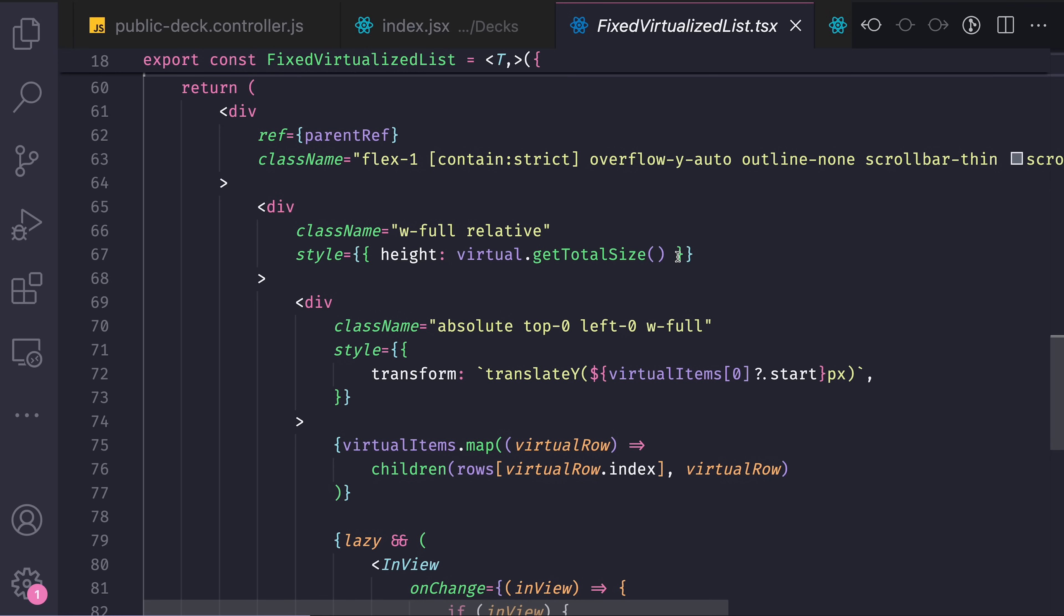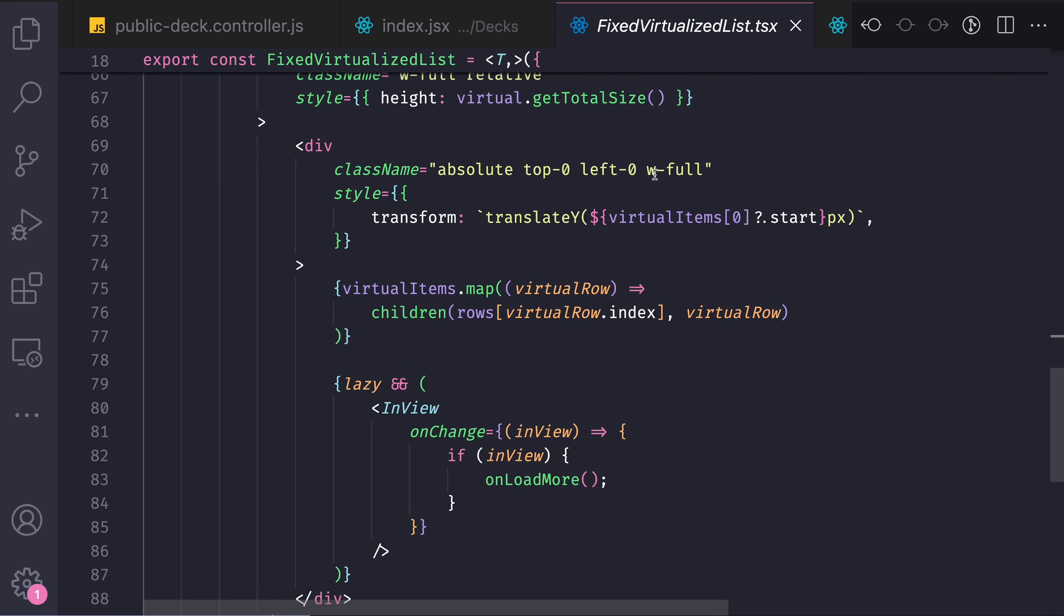And specifically for my custom component called fixed virtualized list, I have a property called lazy. Meaning that because I use this component in several places in the application, not every place requires lazy loading from the backend.